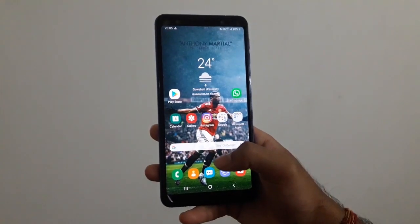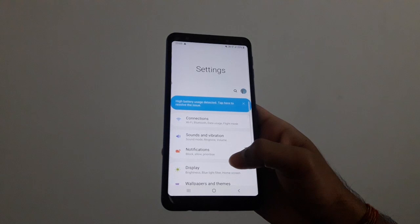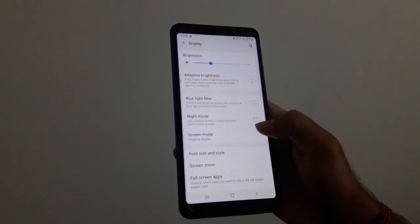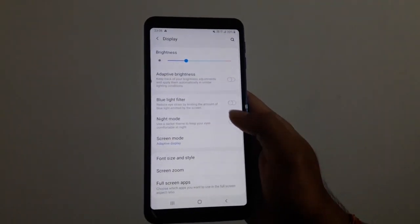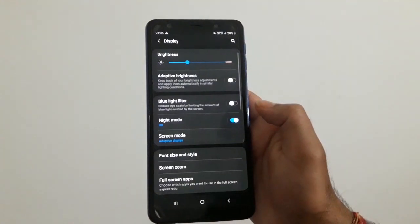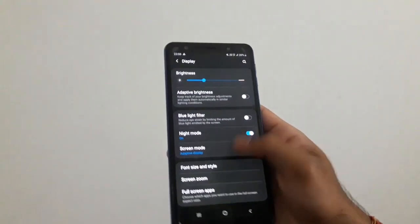To enable the night mode, you should go to Settings, then go to Display, and then toggle the night mode setting. This will apply the night mode or dark mode.